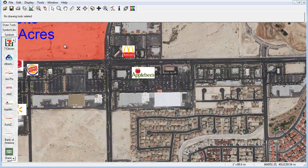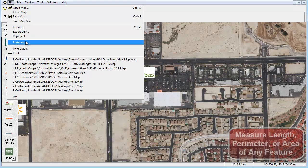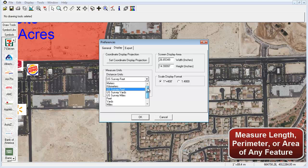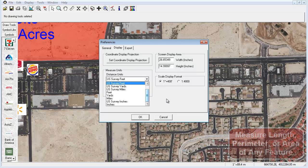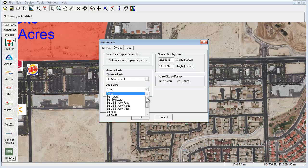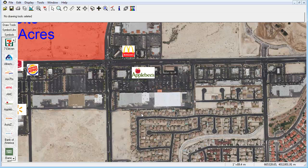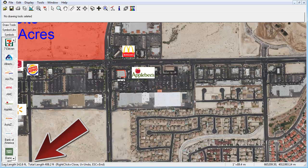A popular function many of our clients utilize within Photomapper is the measure tool, where users are able to measure the length, perimeter, and/or area of a particular object or geographic feature. Simply go to File Preferences and select your desired unit of measure. There are many units to choose from including acres, square feet, and more. Left click on the image to begin measuring a feature and right click to close if measuring a region. The measurements will be displayed in the lower left-hand corner of the screen.